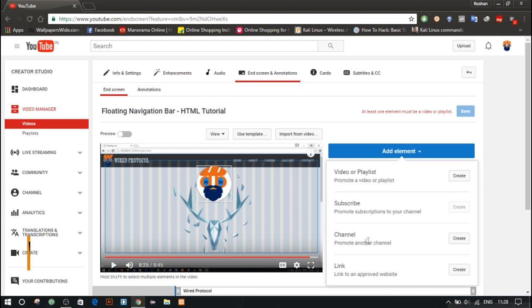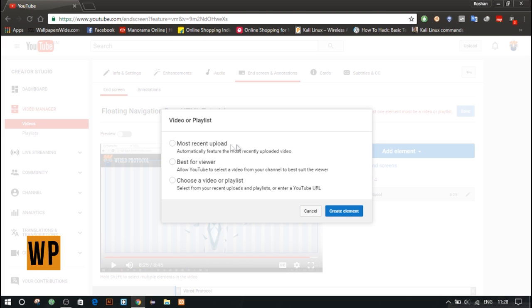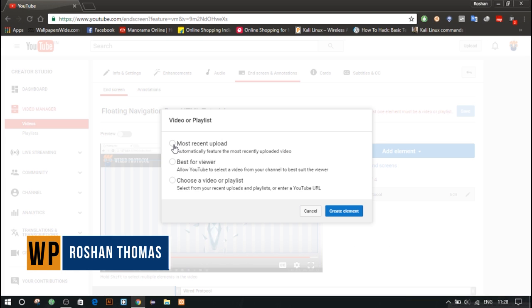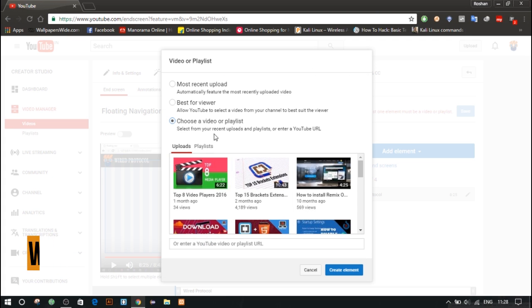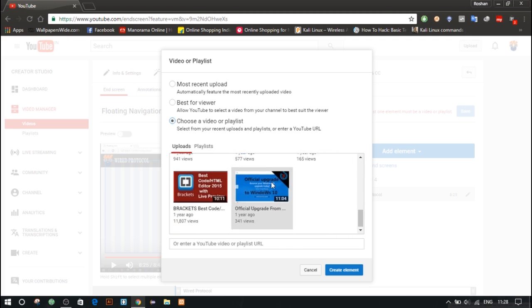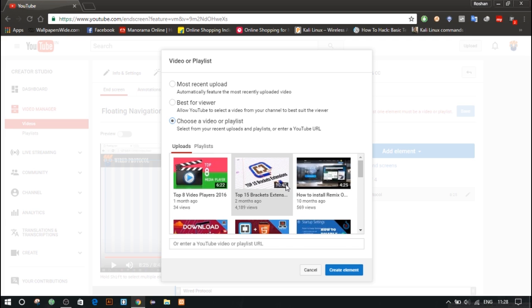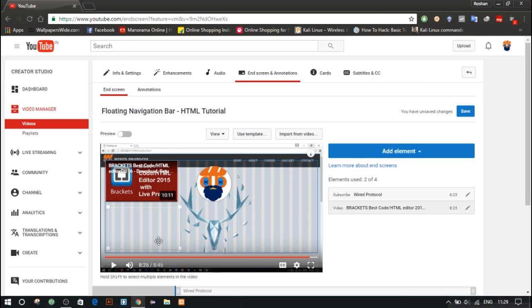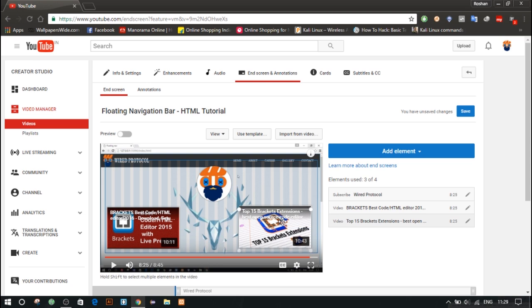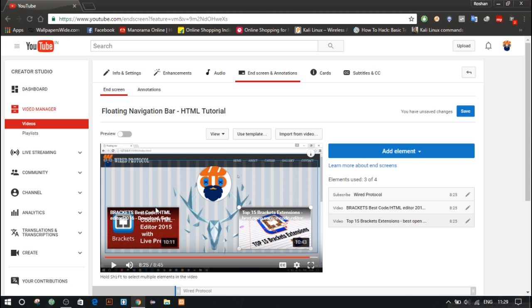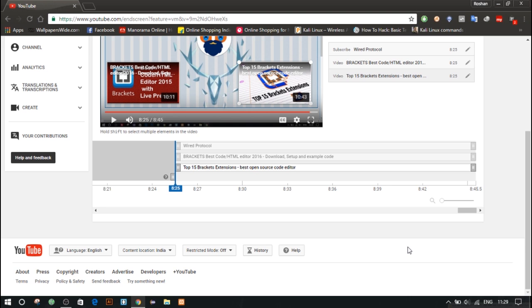So now let's add a video. Here you can select recent video, or you can let YouTube decide the best for the viewer as per their interest, or you can do a custom selection where you can select the video from your uploads. So I'll select two videos and that's it. Click on Save Changes and let's preview it